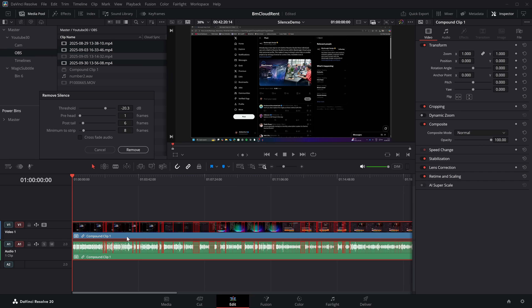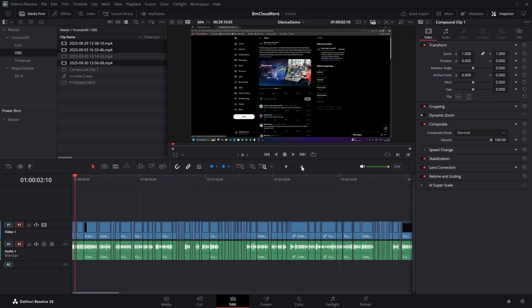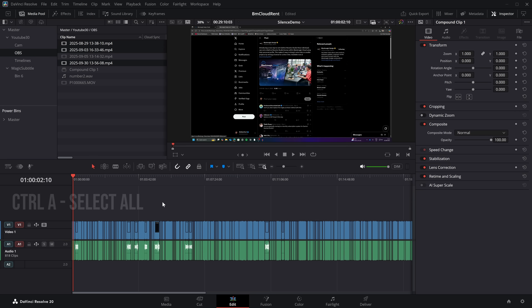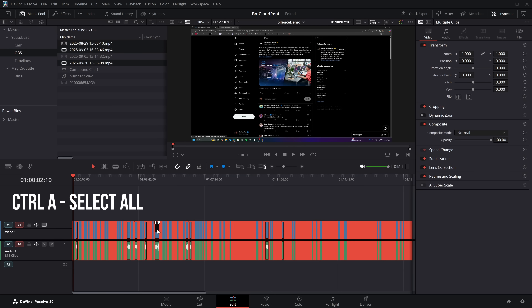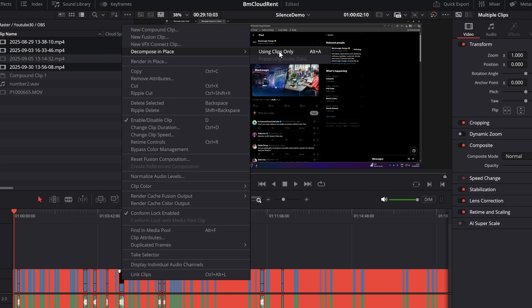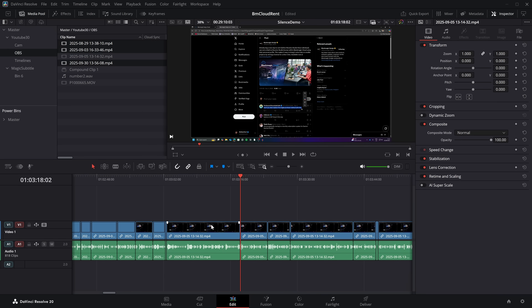So I'm just going to hit Remove. That's gone through and deleted all the silent sections from all of those clips. Now all of these are still compound clips. So if you select everything, right click on any one of them, there is an option to Decompose in Place using clips only — and now each one is its original source clip rather than the compound clip. Super handy.